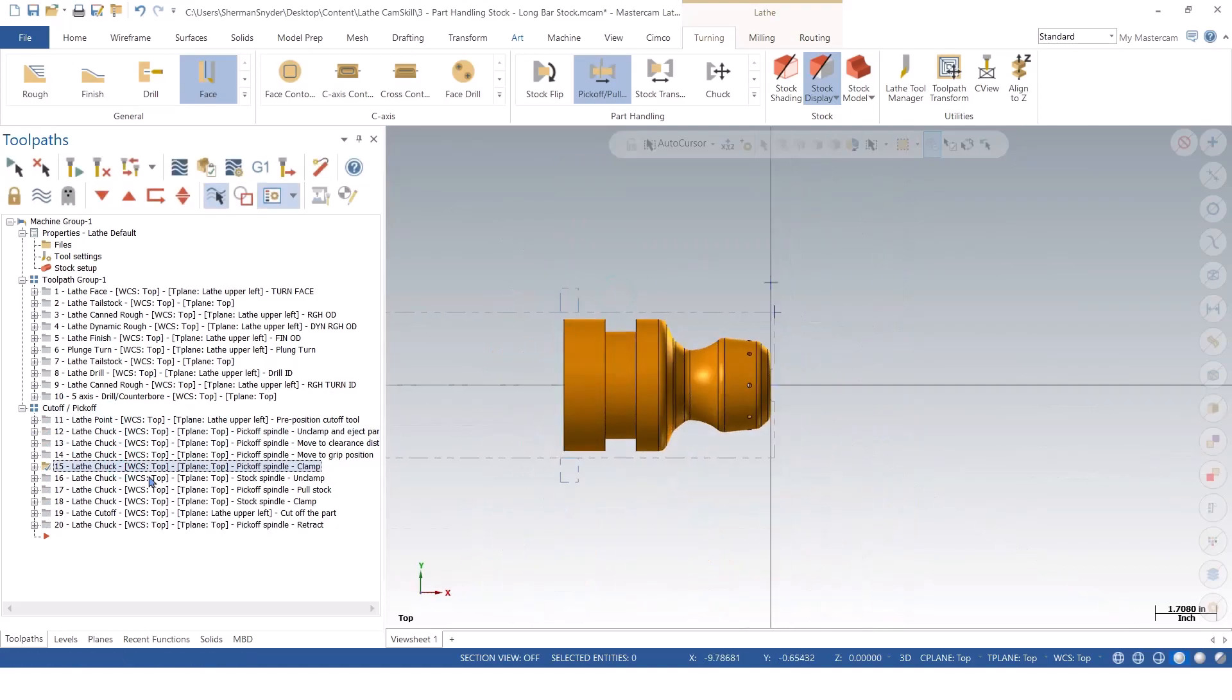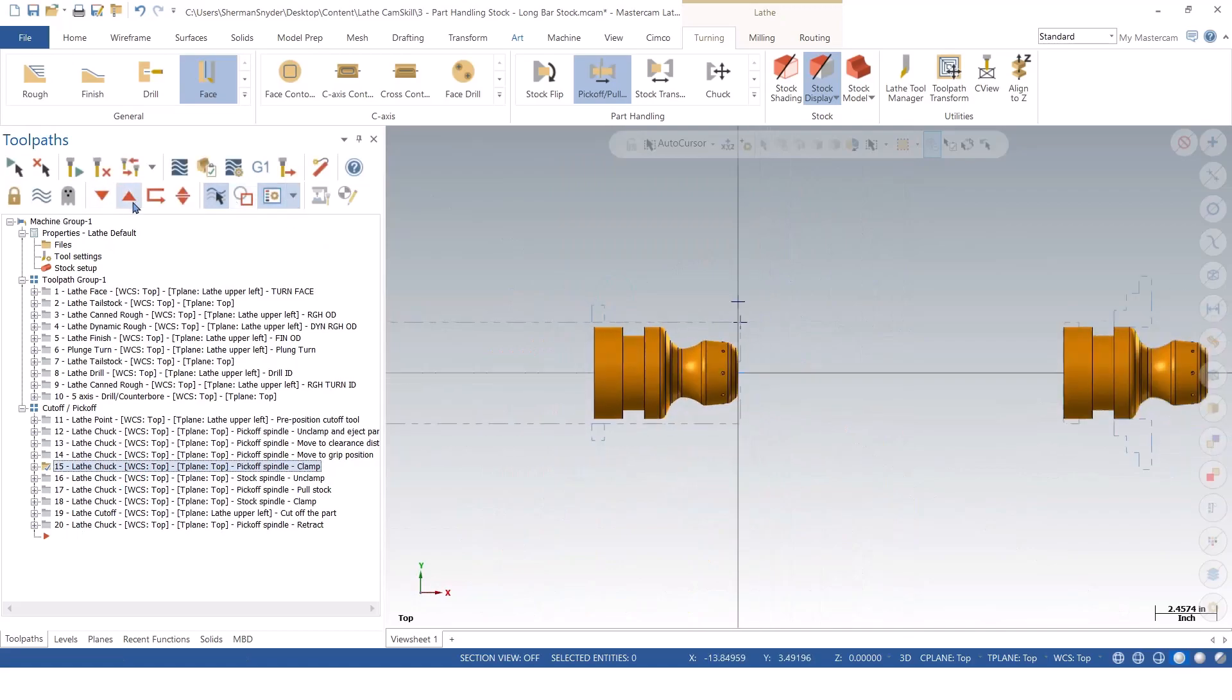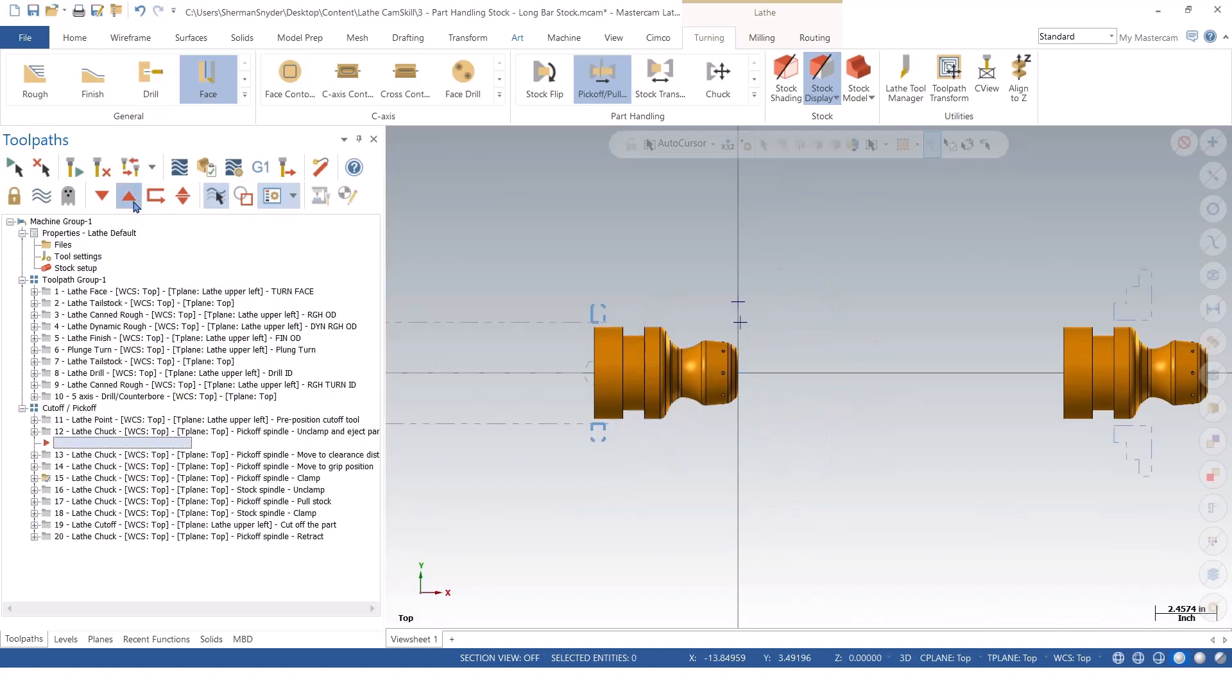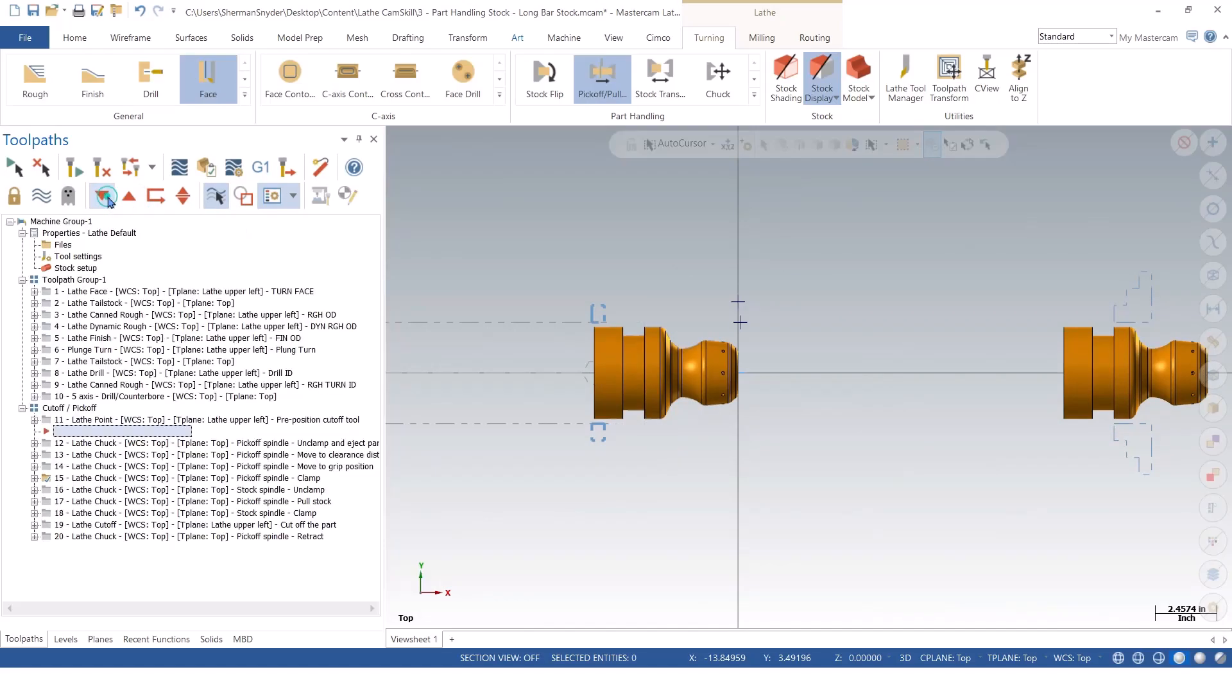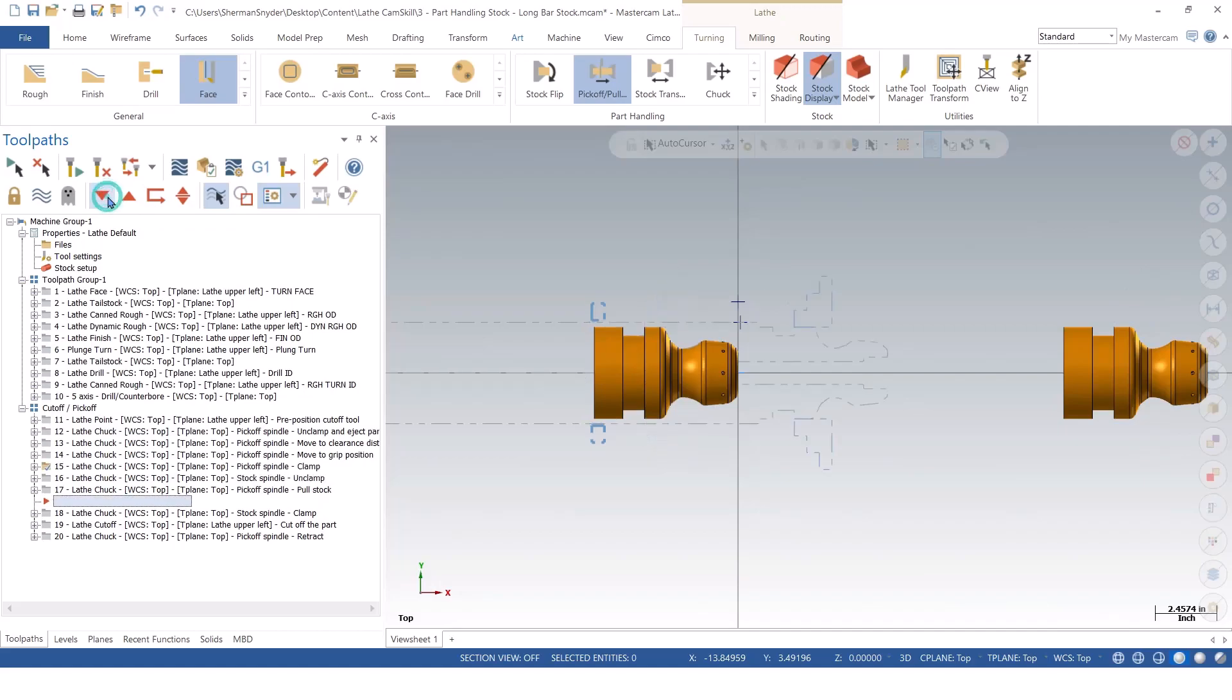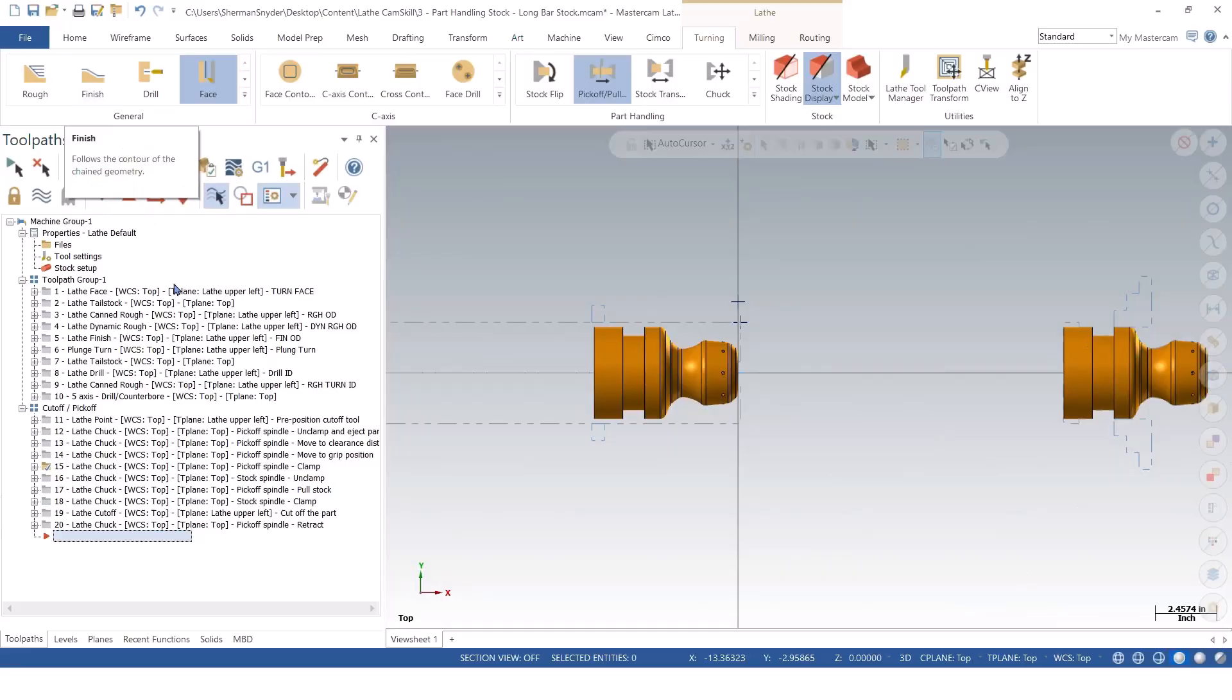If I was to put this in my top view, and we could step through it, we could actually see the process. Our jaw opens, clamps, pulls the bar stock, gets parted off, and then retracts back to the sub-spindle home location.